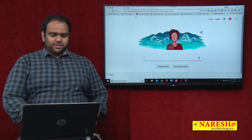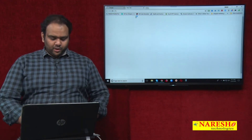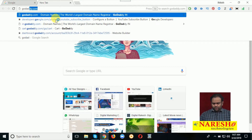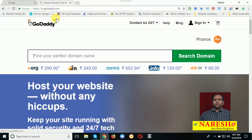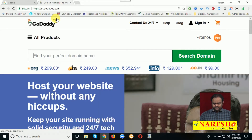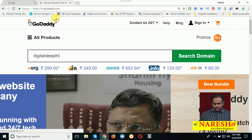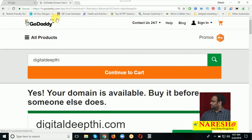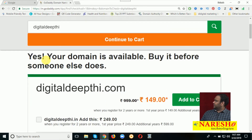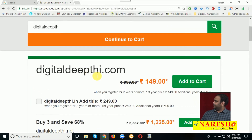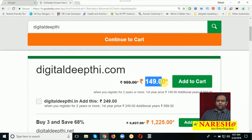So here I will give the steps. First, just log in to GoDaddy.com. I am going to purchase one domain called Digital Deepti. The domain is available — here you can see the price is 149 rupees.